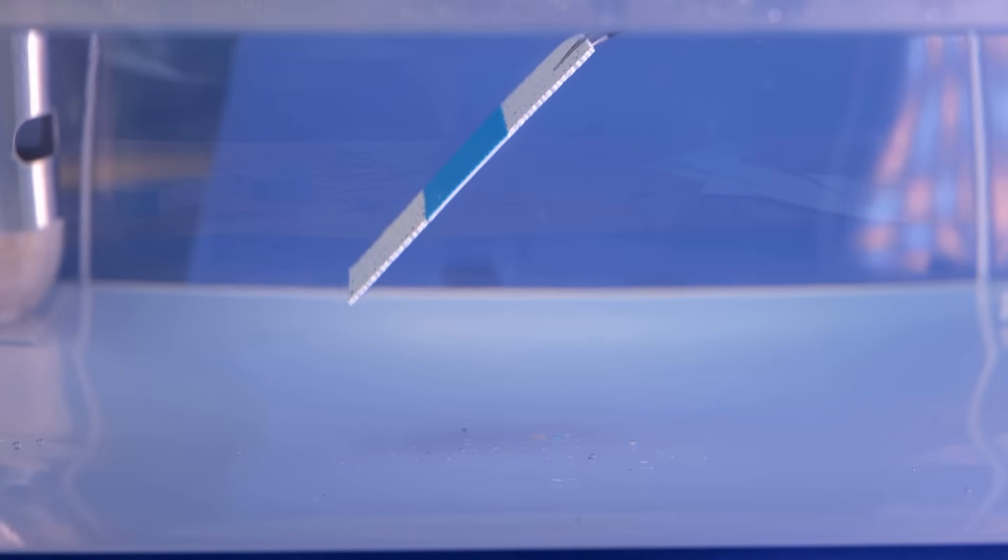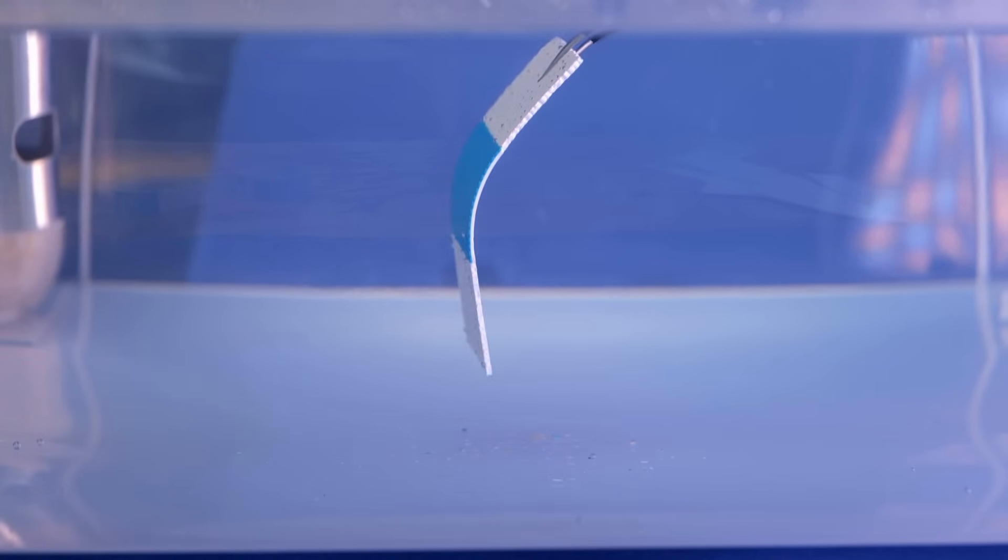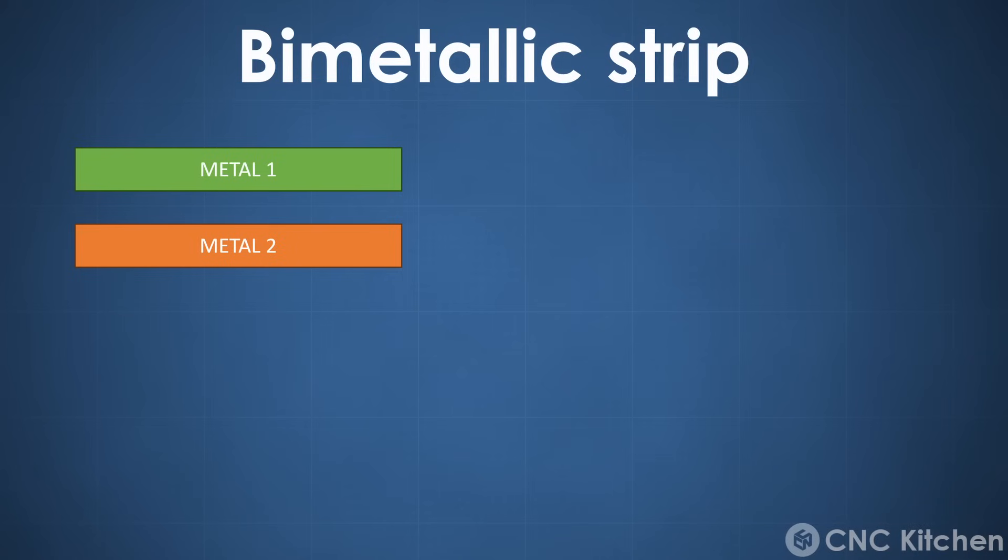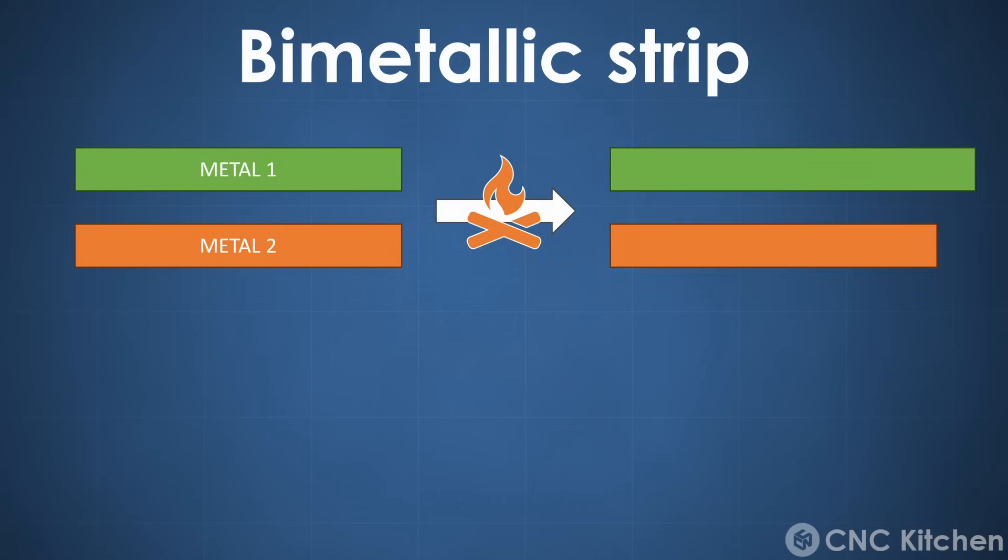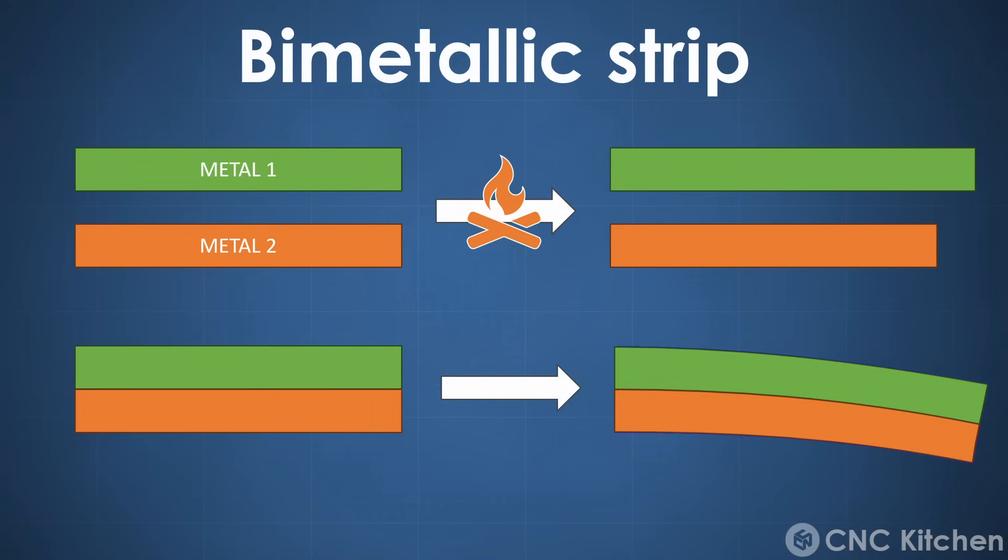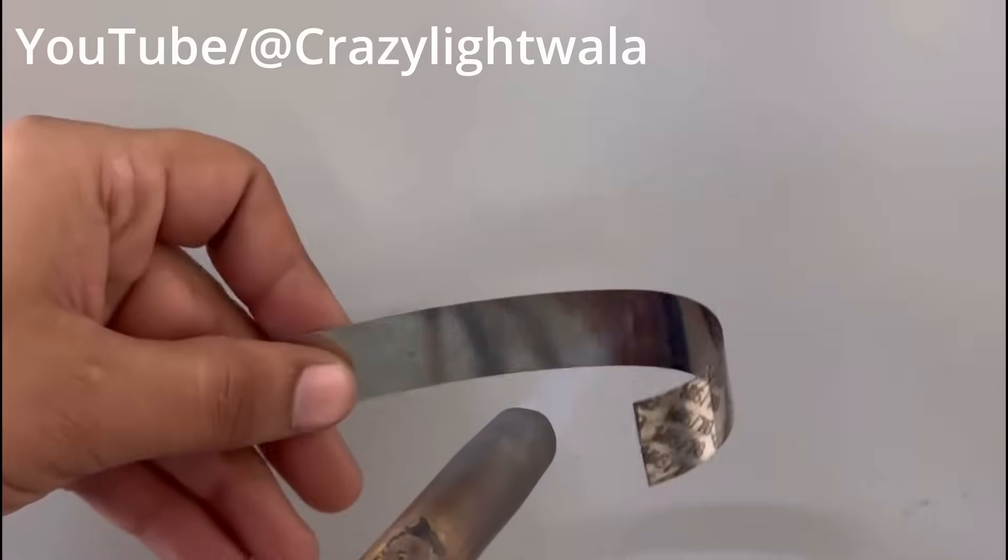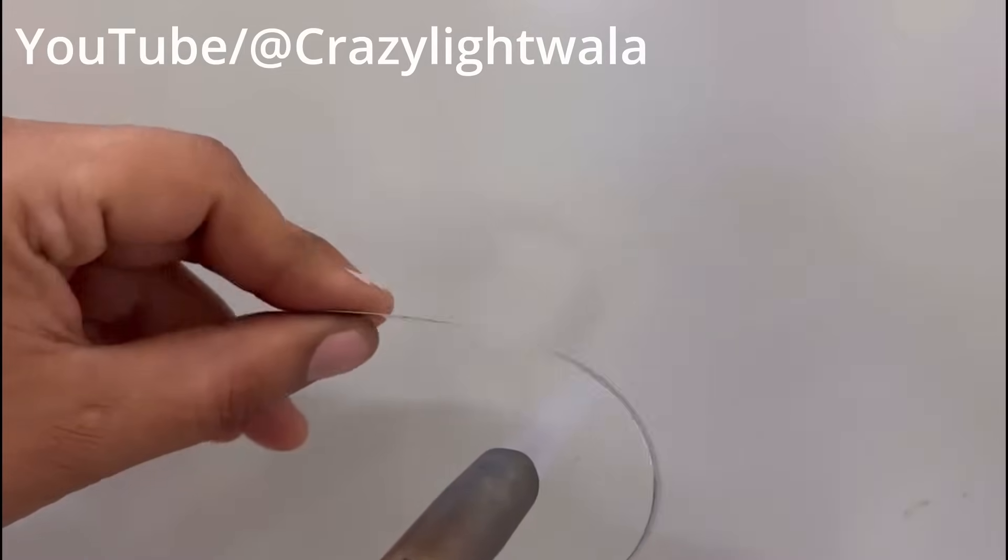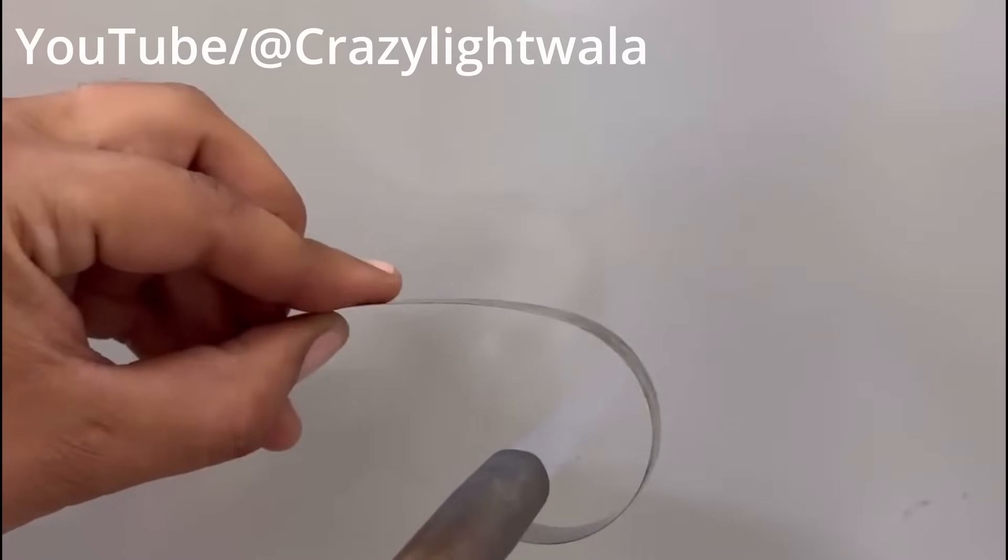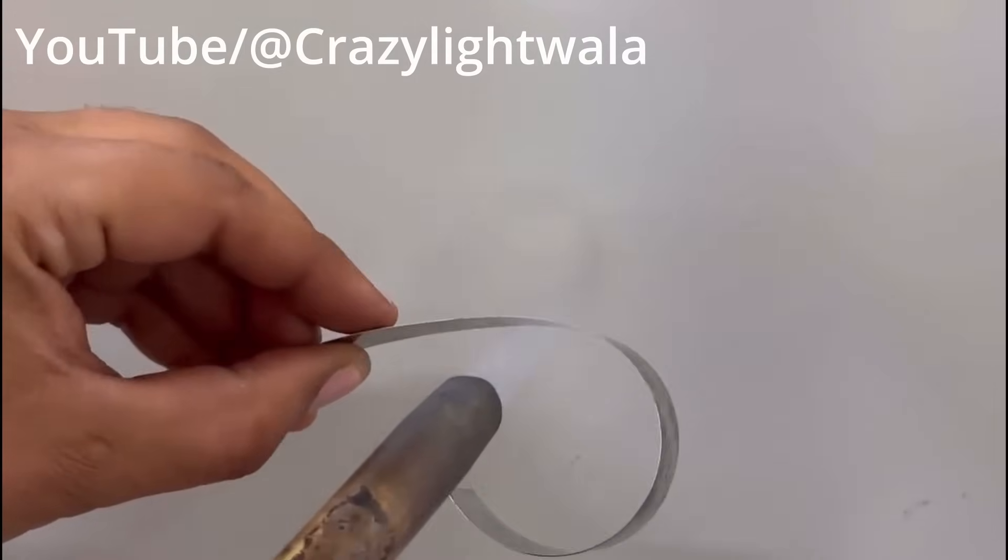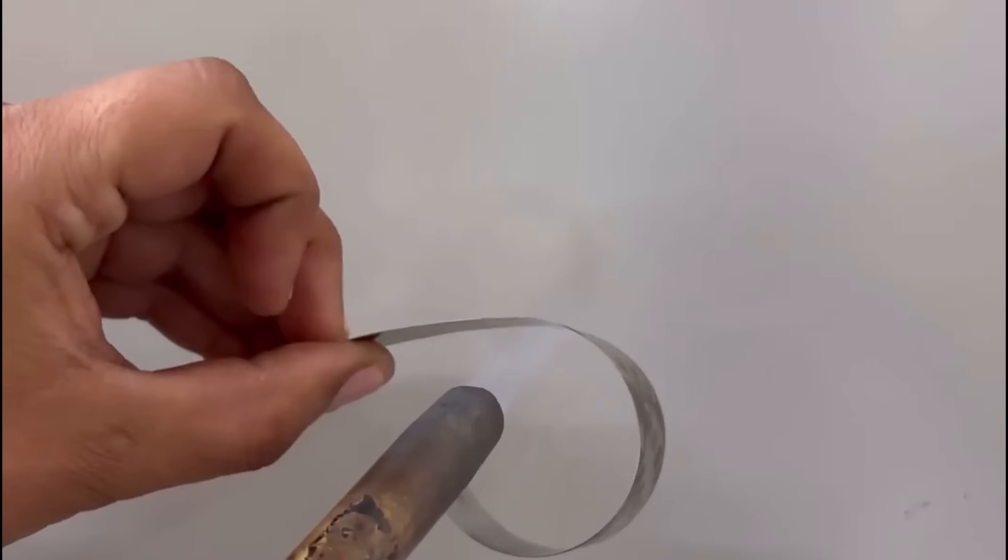The mechanism by which these flat sheets begin to deform is somewhat similar to the bimetallic effect you might be very familiar with. A bimetal strip consists of two different metals with similar thermal expansion coefficients. When heated, one expands more than the other, causing it to bend. So, how do we achieve similar expansion or contraction with a plastic 3D printed part?